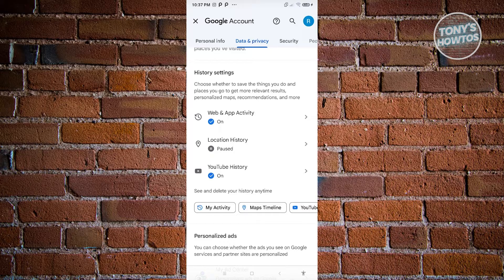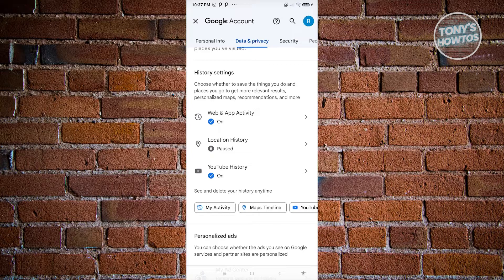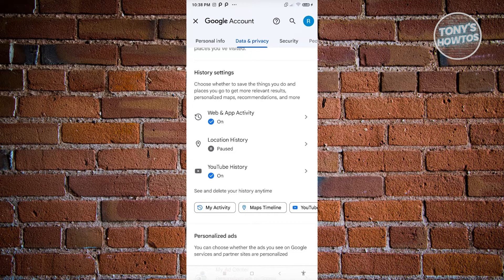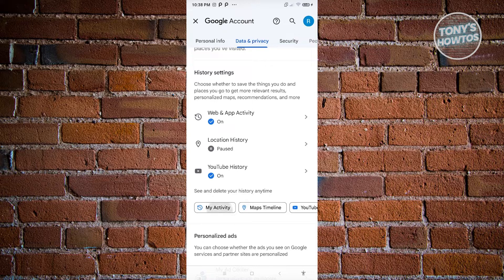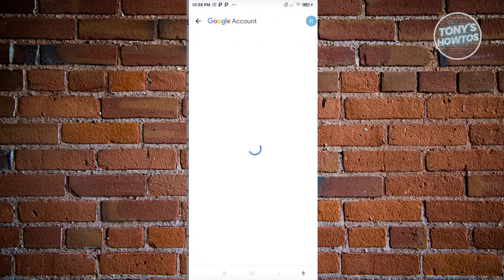Now in this case, you'll be able to see like web and app activity, location history, as well as YouTube history. Now if you want to view your full activity, just click on my activity here.